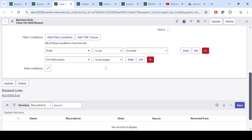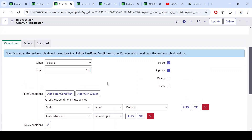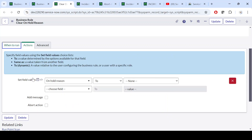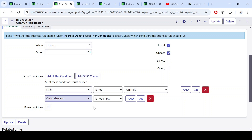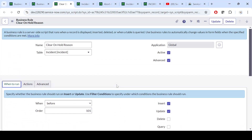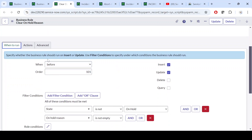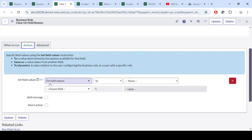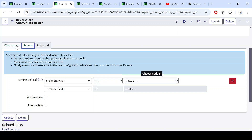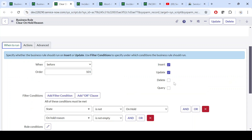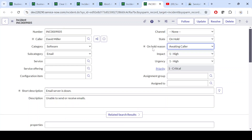We have put the condition: Before Insert or Update, if this condition is met, perform the action — set on-hold reason to None. Here you can see the on-hold reason is not empty, so if it is on hold and I save this record, the business rule will set the on-hold reason to None.